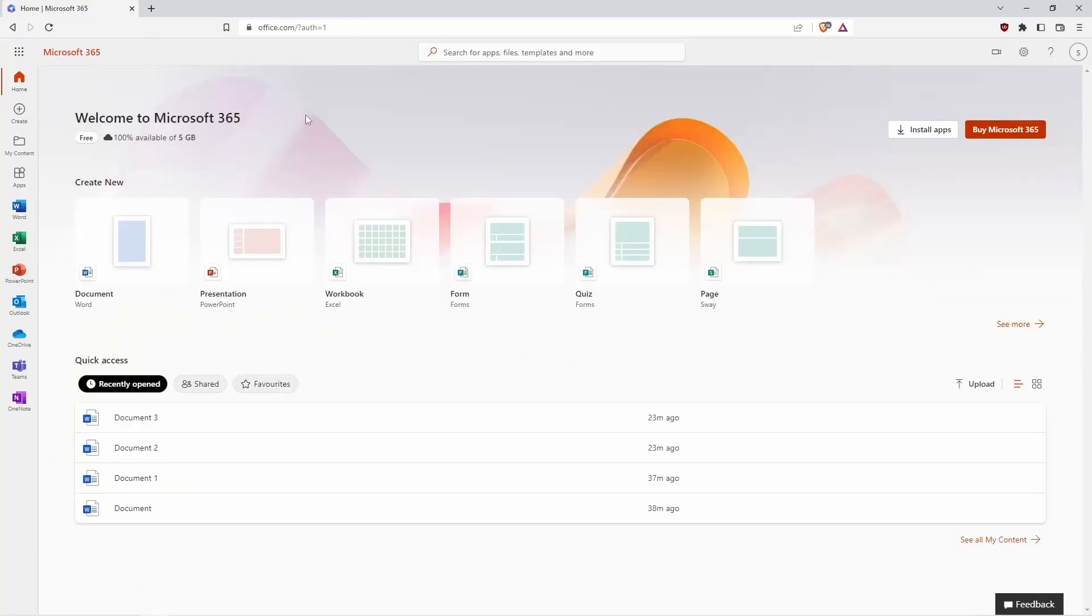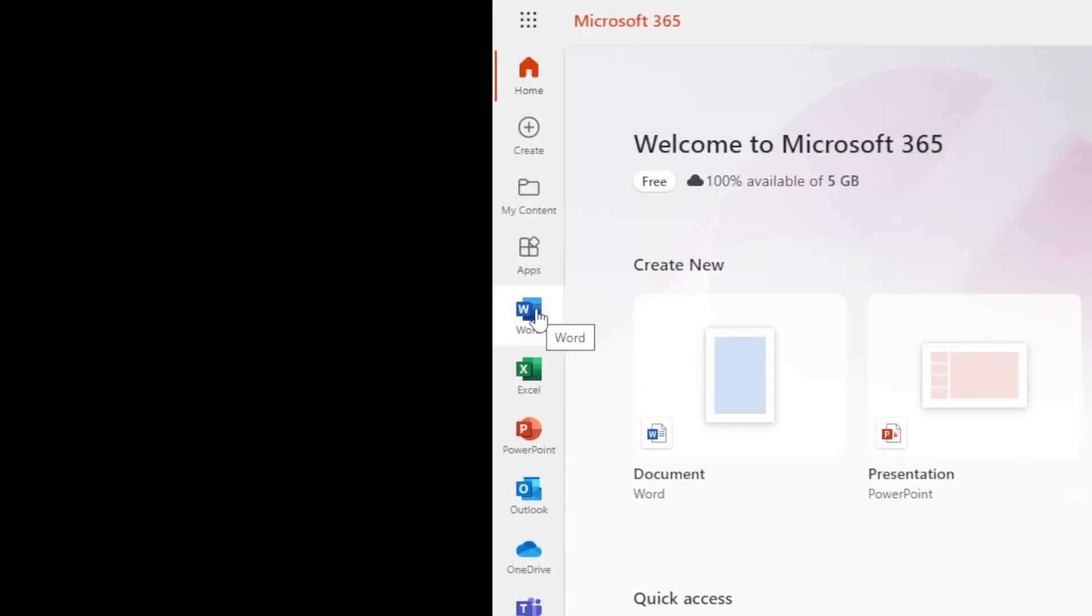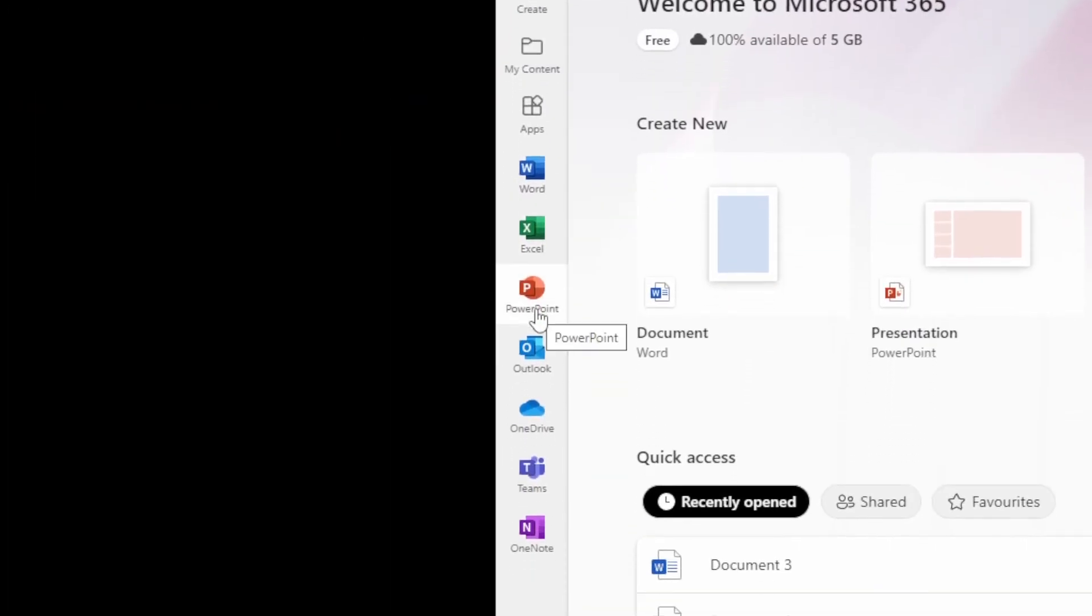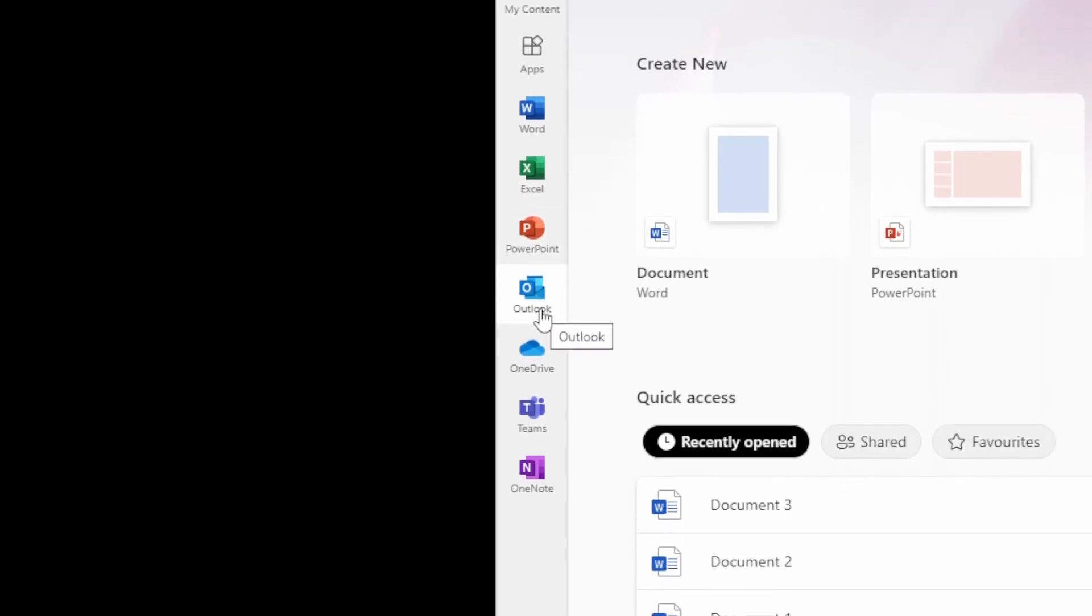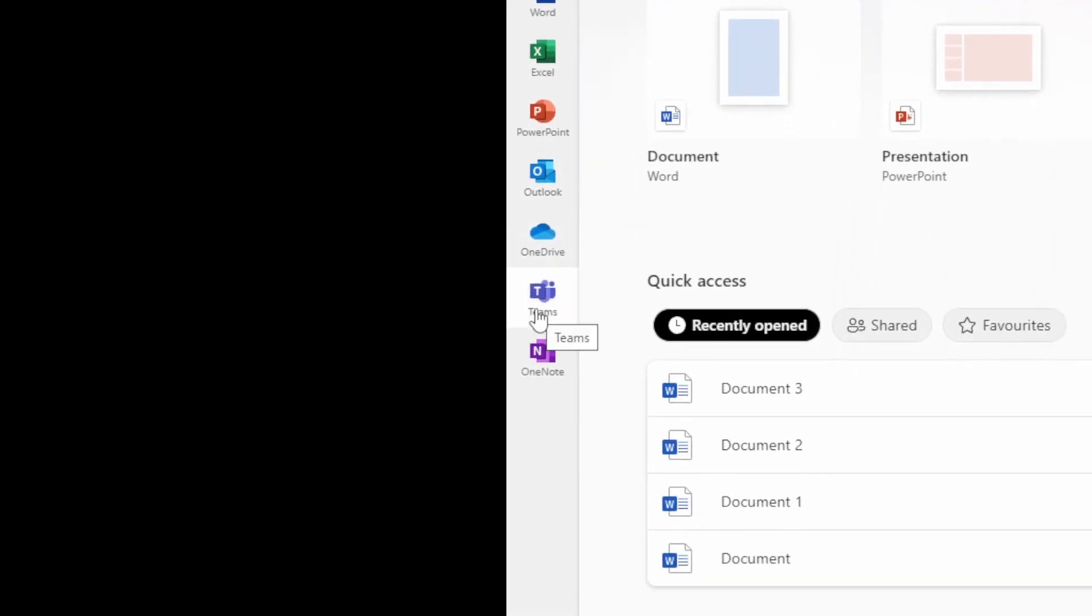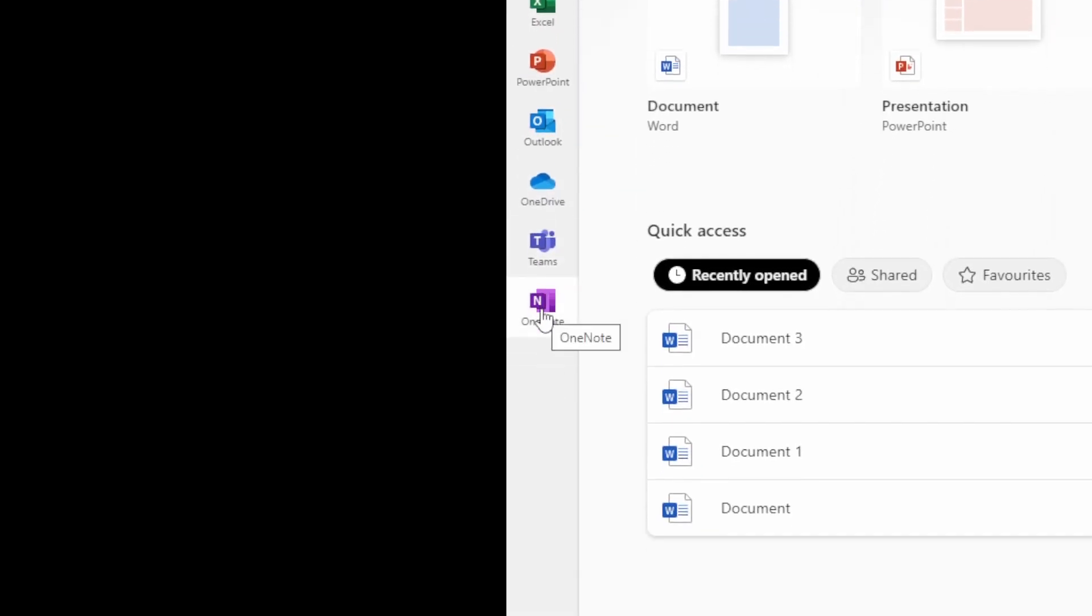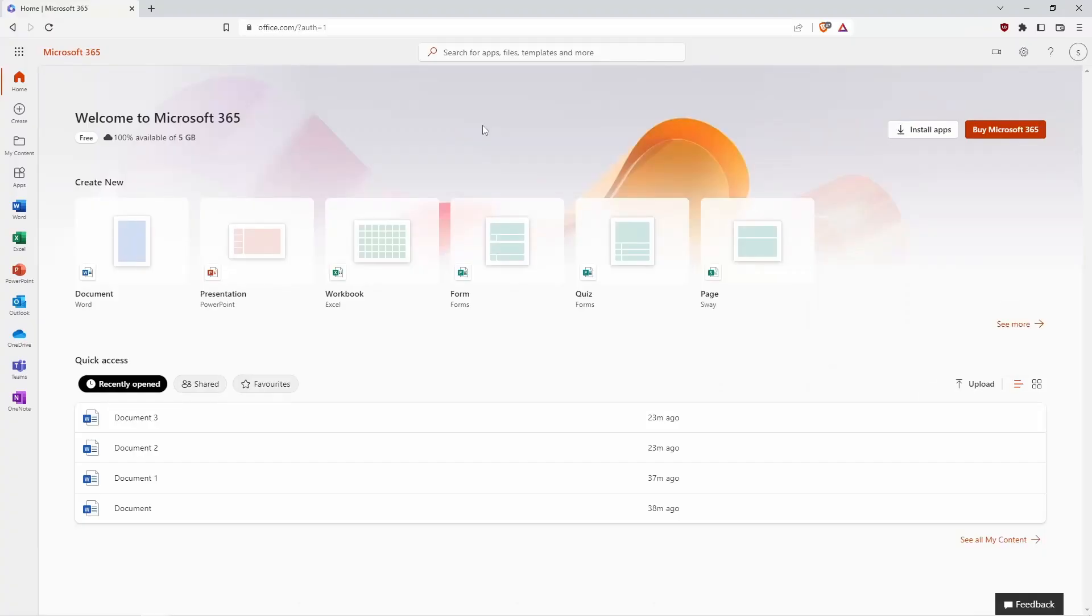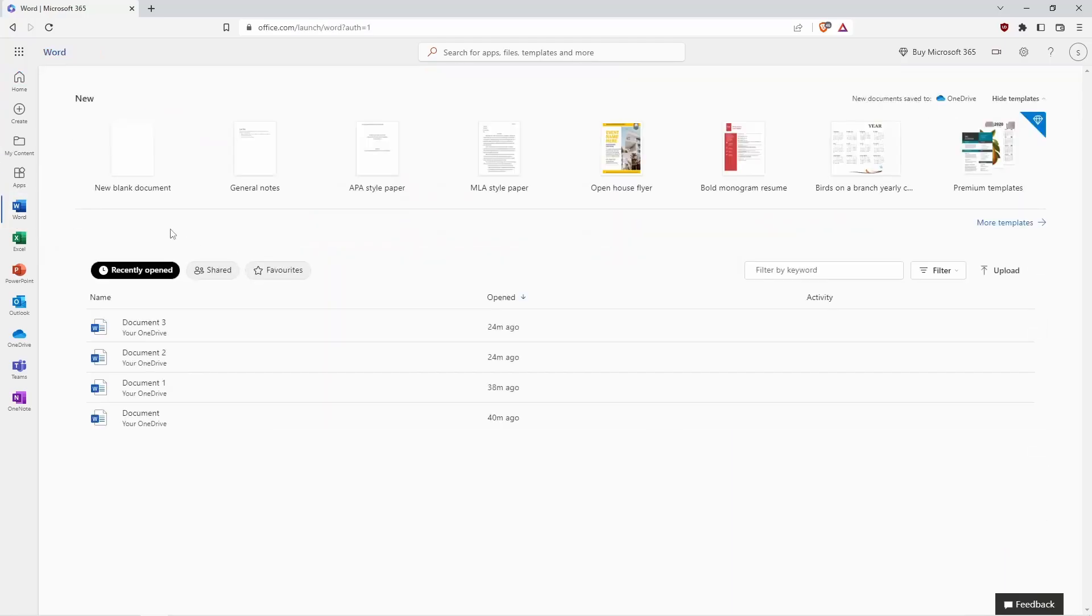In here we can use Word, Excel, PowerPoint, Outlook, OneDrive, Teams, and OneNote. If you need Office programs like Word, Excel, and PowerPoint, you don't need to buy their subscription or application. You just come to their website and login with your Microsoft account, and then you can use those applications.